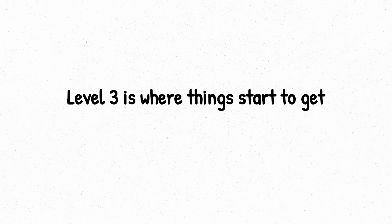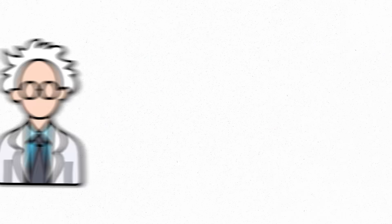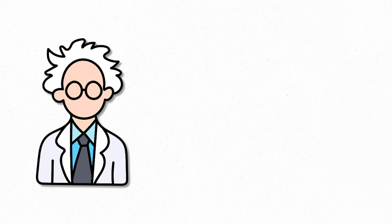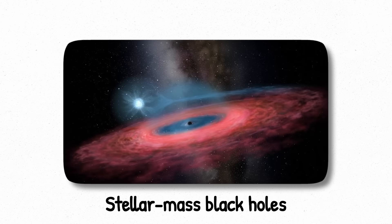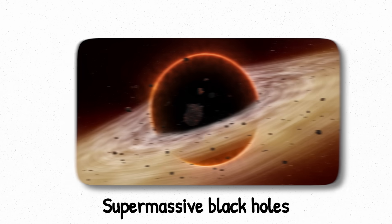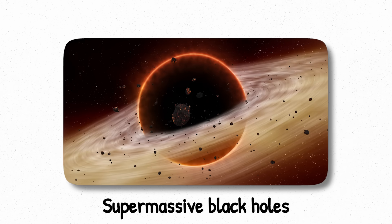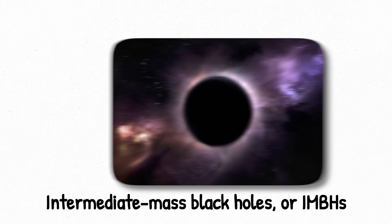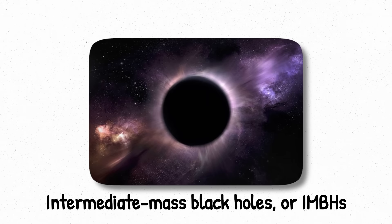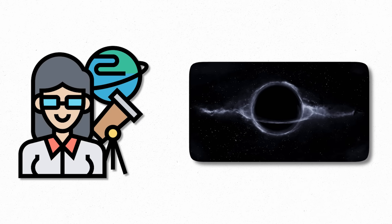Level 3. Level 3 is where things start to get suspicious. For years, scientists believed black holes came in just two sizes: stellar-mass black holes created from collapsed stars, and supermassive black holes, millions or billions of times more massive, lurking in the centers of galaxies. But that left a massive gap in the middle. Enter the intermediate-mass black holes, or IMBHs, cosmic ghosts that should exist but have spent decades playing hide-and-seek with astronomers.